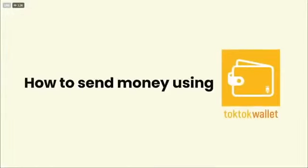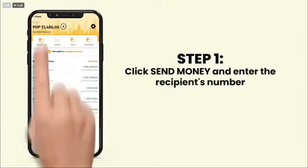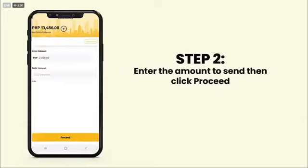How to send money using TocToc Wallet. Click the Send Money feature and enter the recipient's TocToc number, or tap the Address Book button to access your contacts. Enter the amount to send then click the Proceed button.